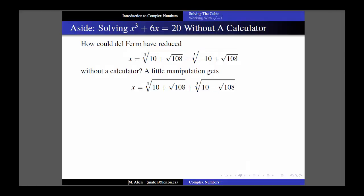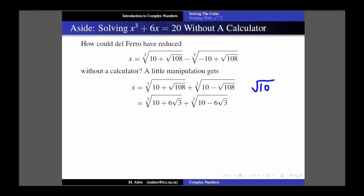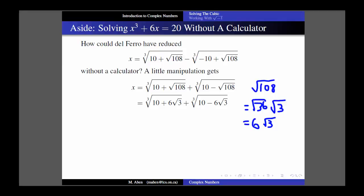I can also reduce the radicals. The square root of 108 can be simplified: 108 = 36 × 3, and since 36 is a perfect square, the square root of 108 becomes 6√3. The square root of 3 is irrational so I leave that alone. So I replace √108 with 6√3 - and similarly the second term becomes -6√3.